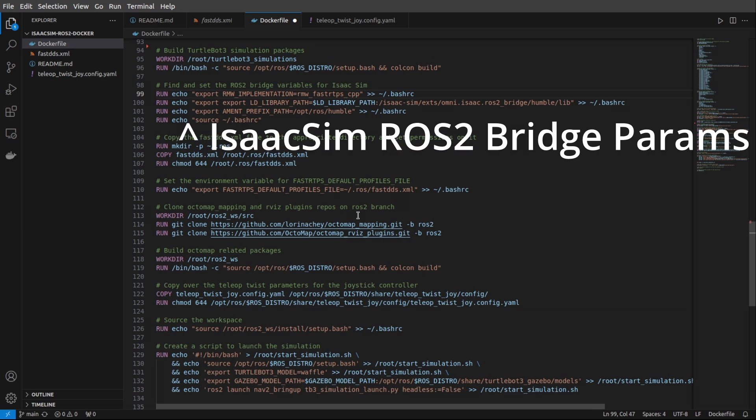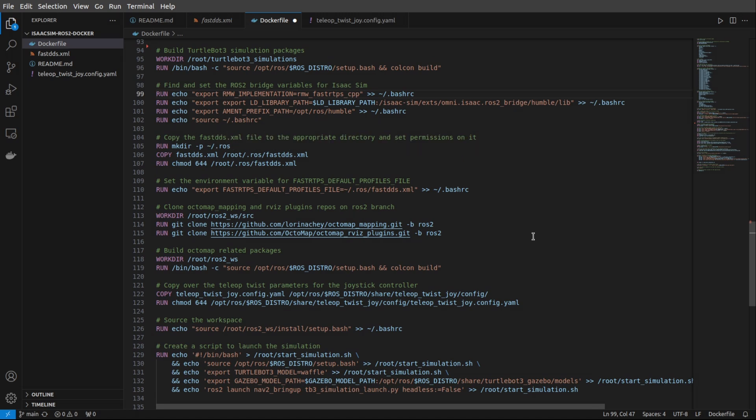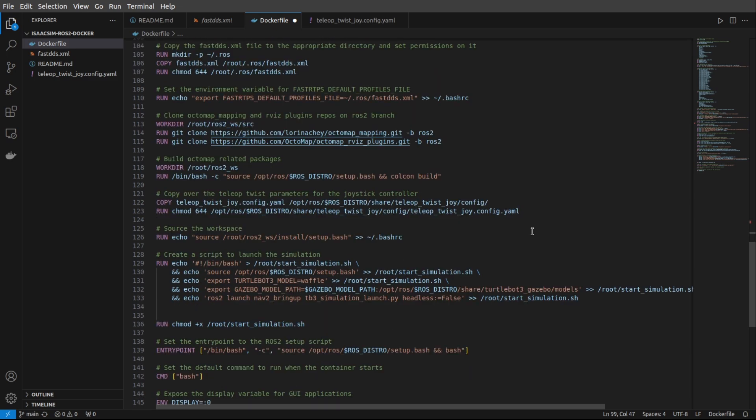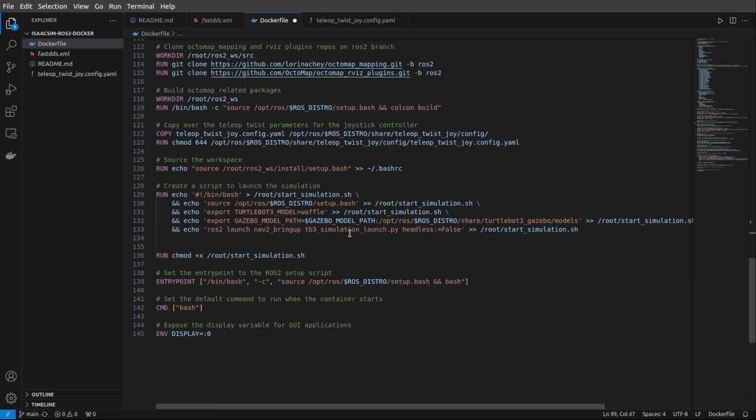Okay, here are more ROS2 setup parameters for the IsaacSim bridge. Again, this is all done for you in the Docker file. I'm just giving you a run-through of what it looks like. Next, you've got all the packages related to Octomap. So if you're going to use Octomap for occupancy mapping, all these packages will be available for you in the Docker container. And I will show you how to launch Octomap later on in the demo.